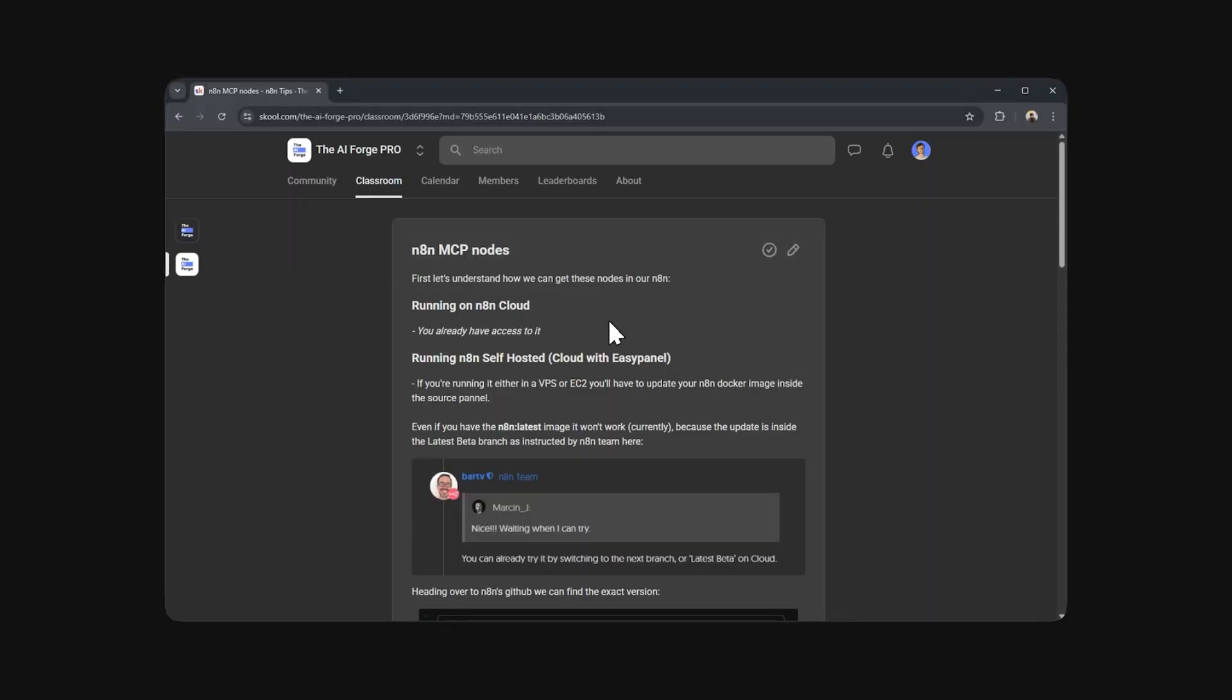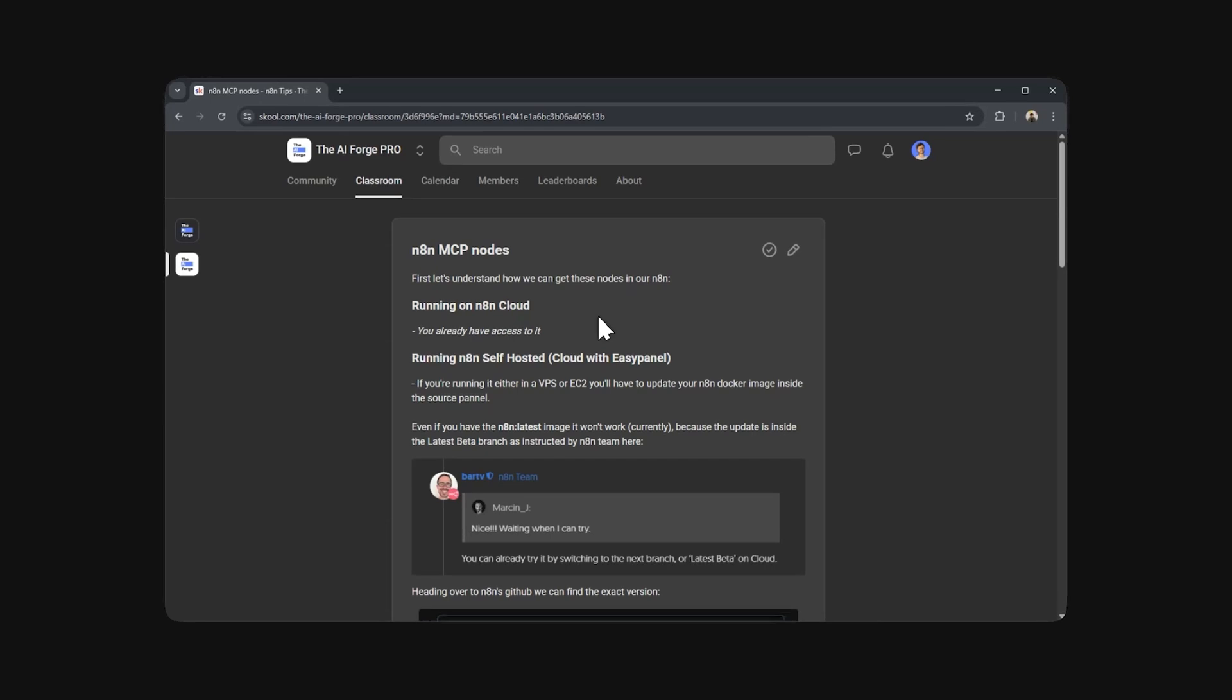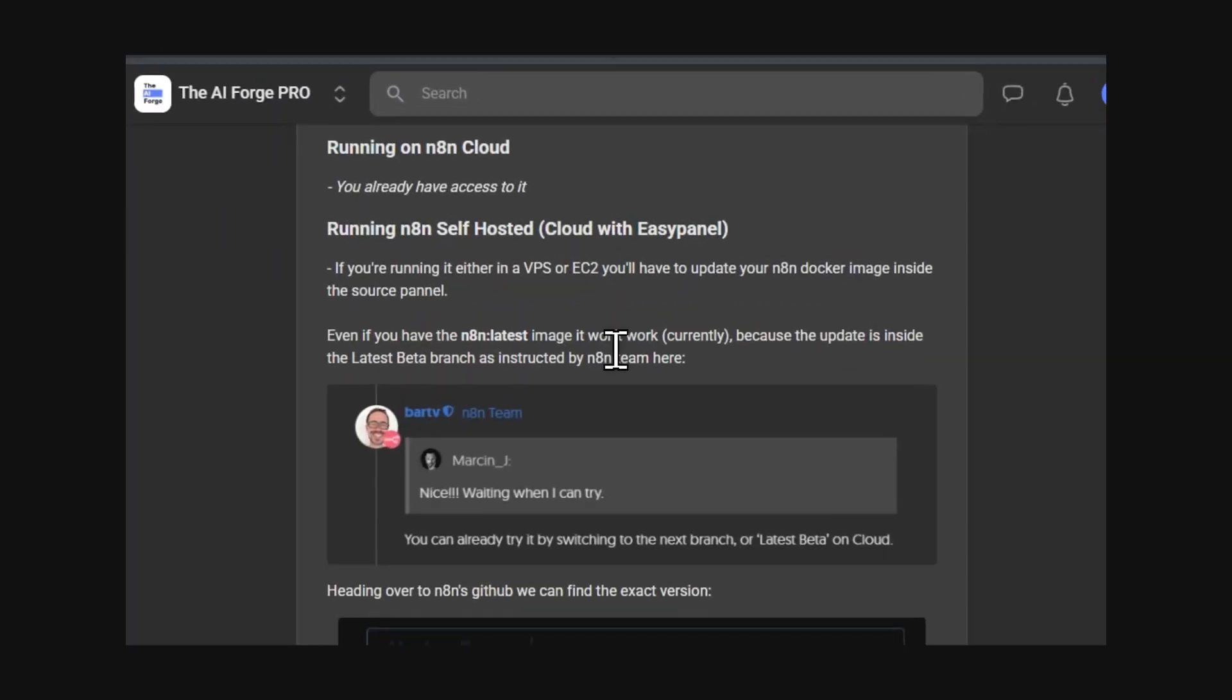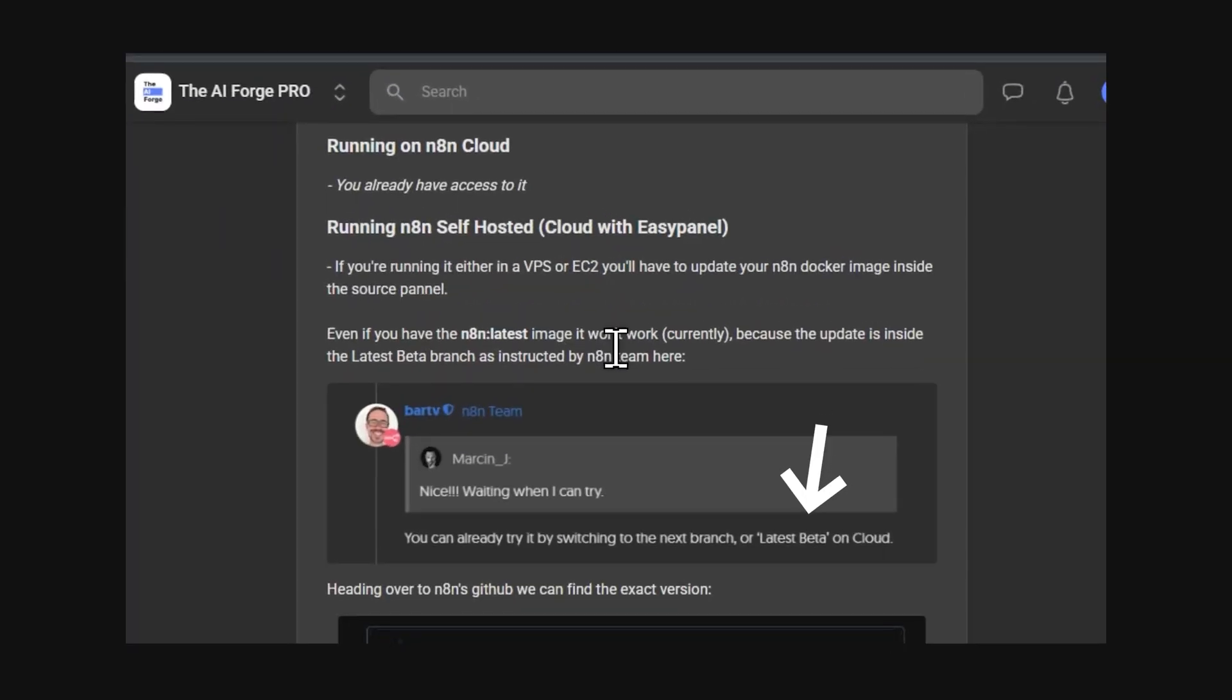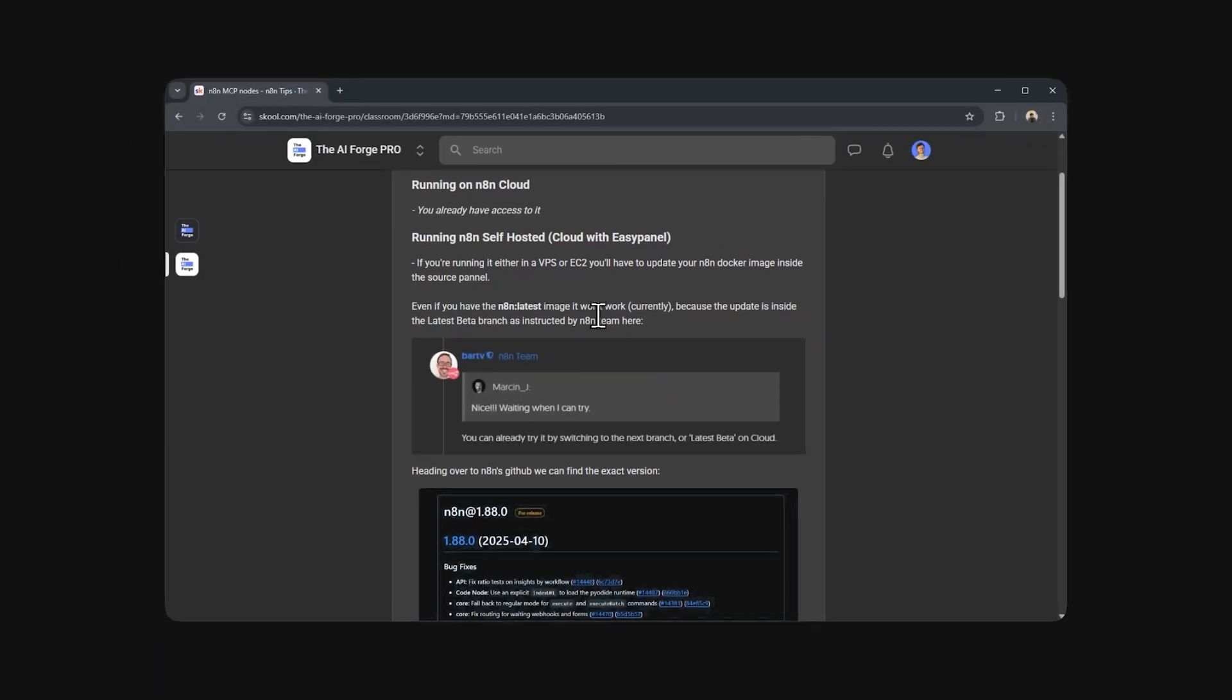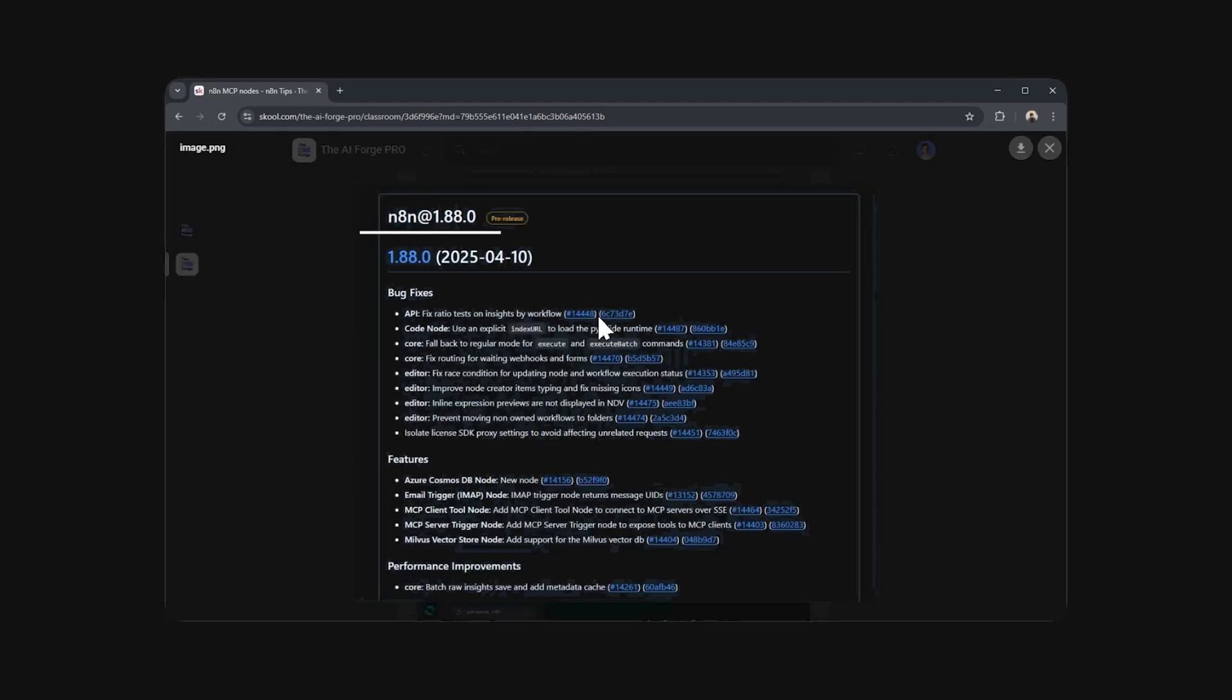If you're using NAN cloud, probably you already have access to the nodes. If it's self-hosted, then you probably have to update your NAN, even if it's set to the latest version. Because as instructed by the NAN community manager, the current version is in the beta branch, which is the 1.88.0 version.